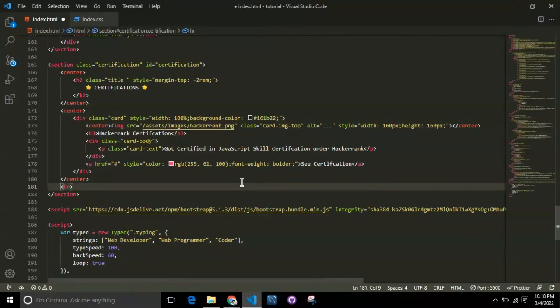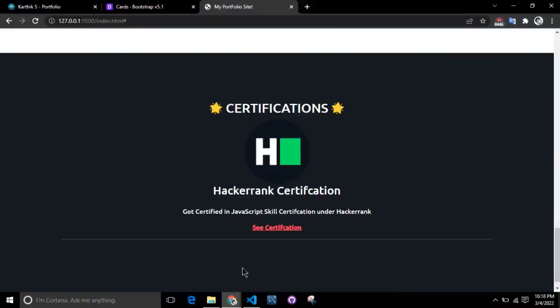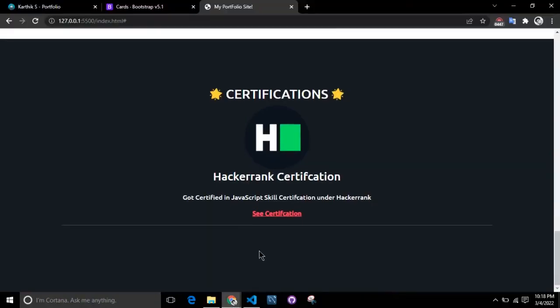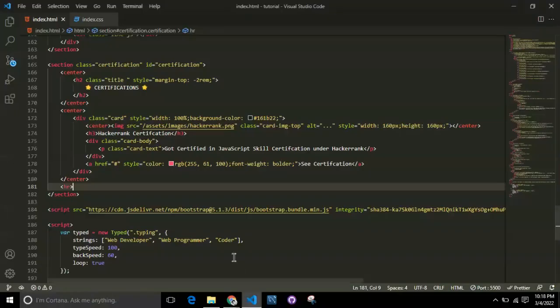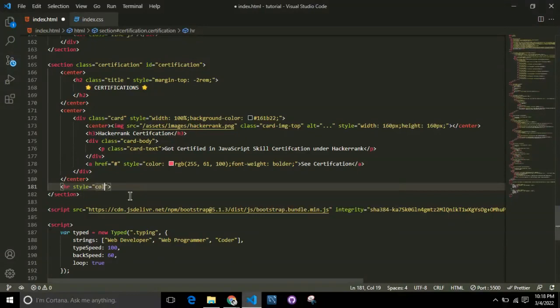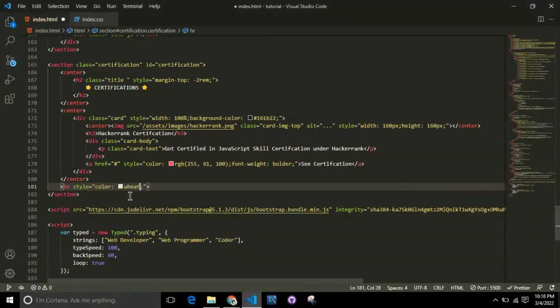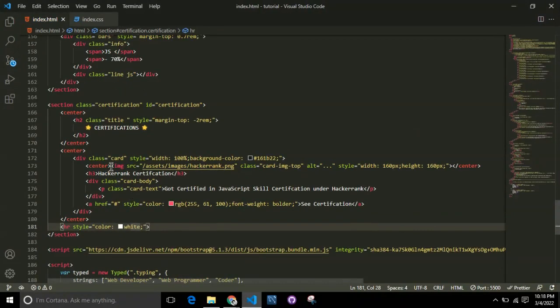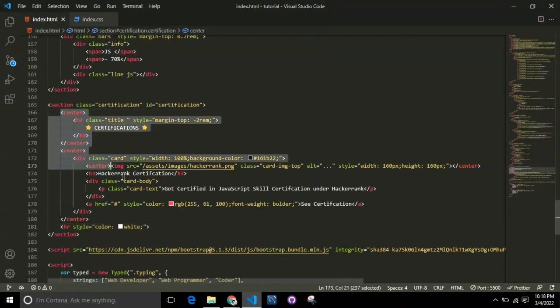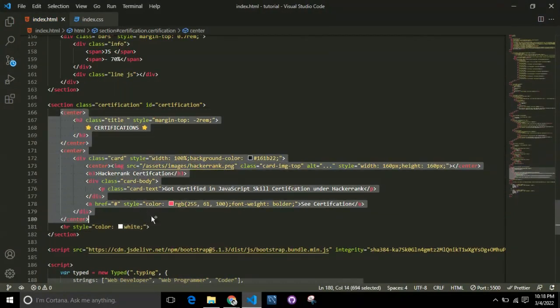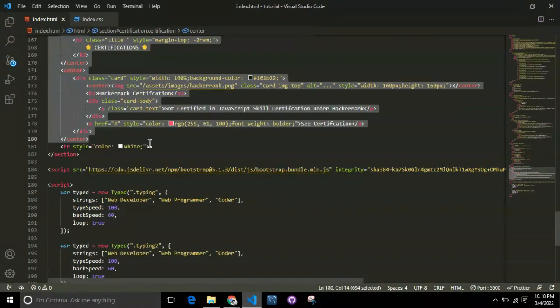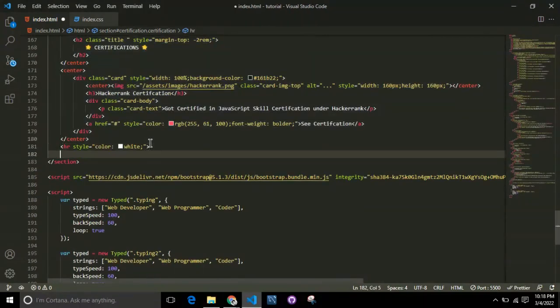I'd like to give an HR after this division - HR is basically the horizontal line you give between two blocks or sections. I've given that and assigned the color to white so it looks brighter.